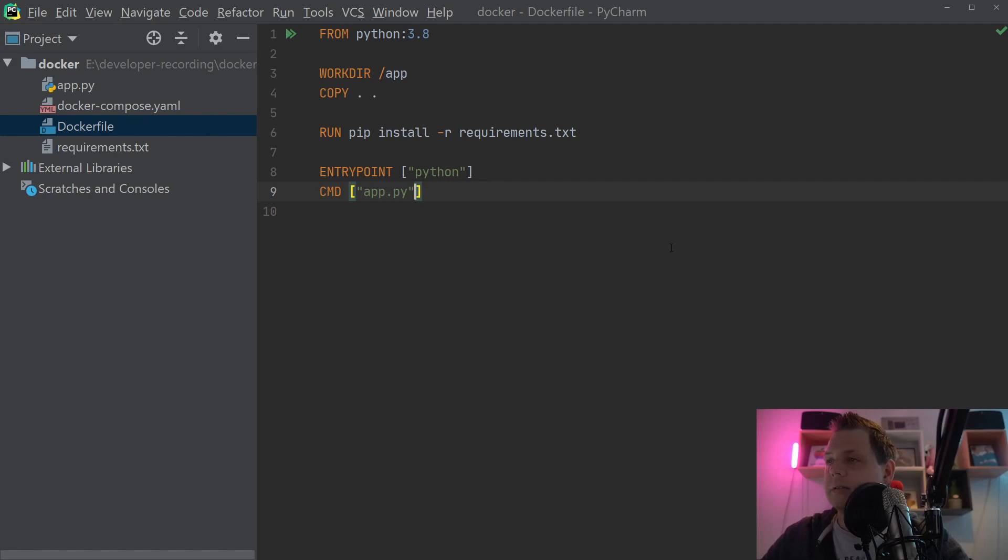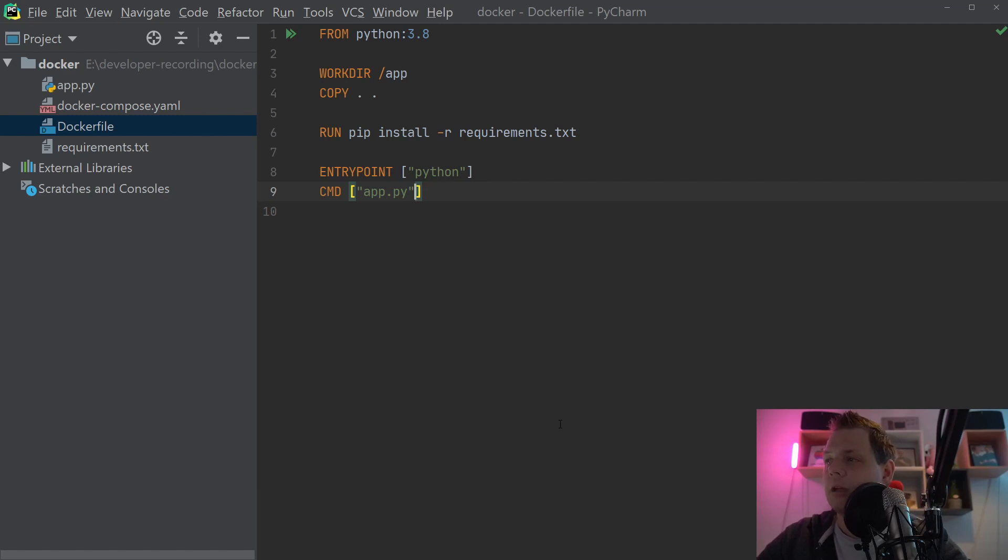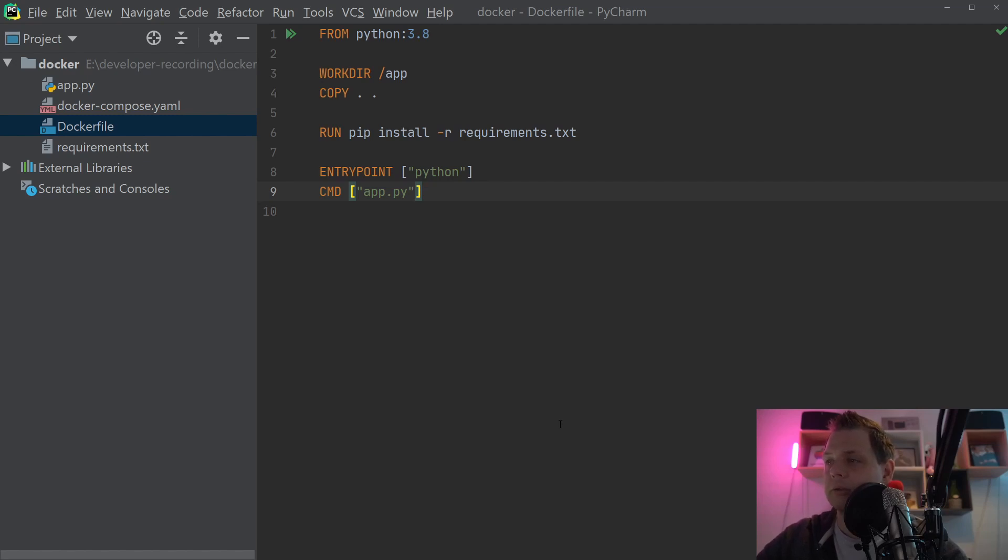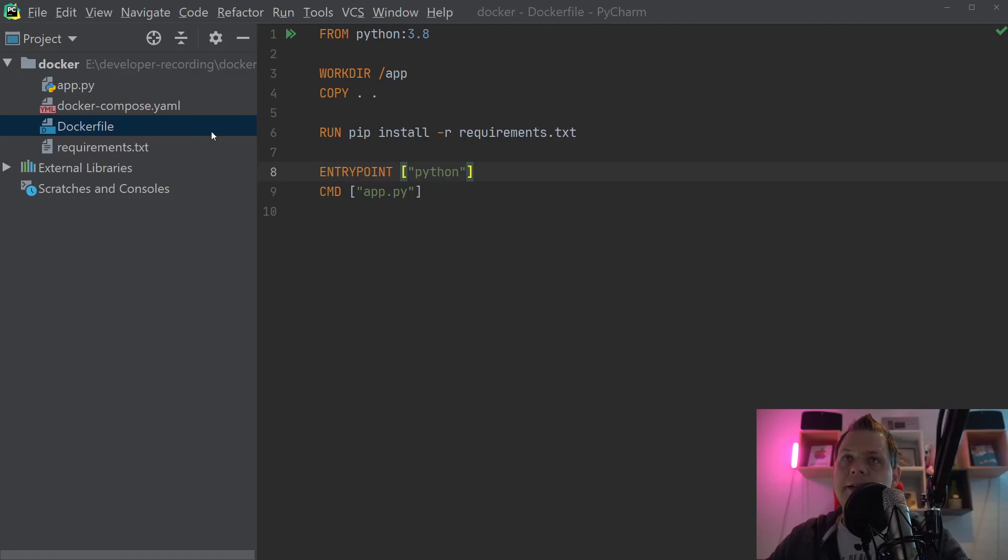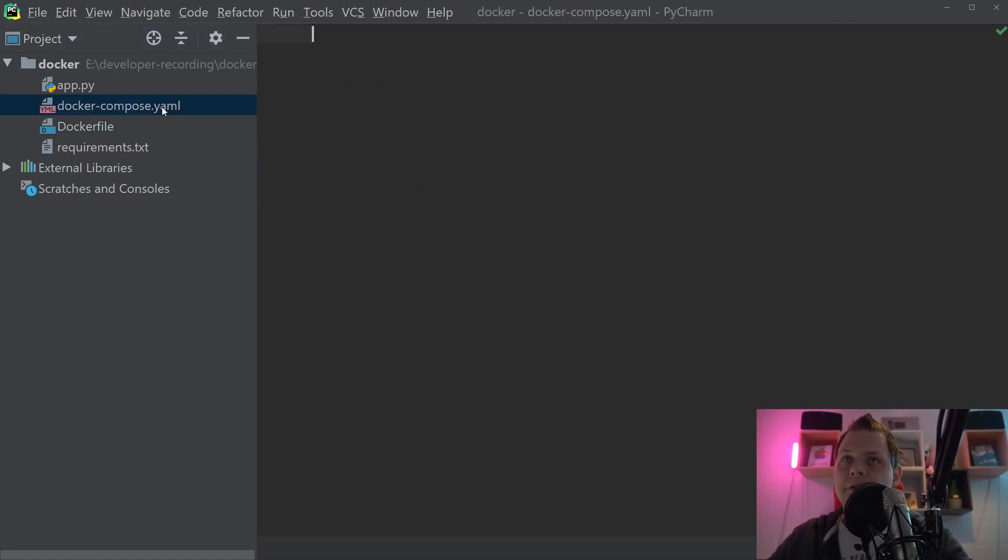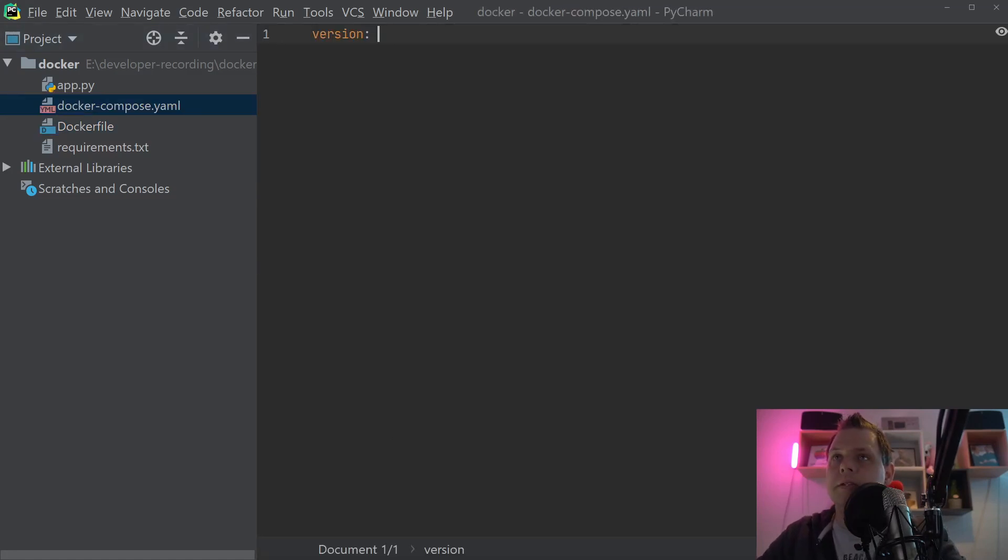So the next step is going to the terminal and then we want to build the Flask sample. And after we have built it, we want to deploy it with Compose. So let's try that. To do that we need to go into Docker Compose and build the service.